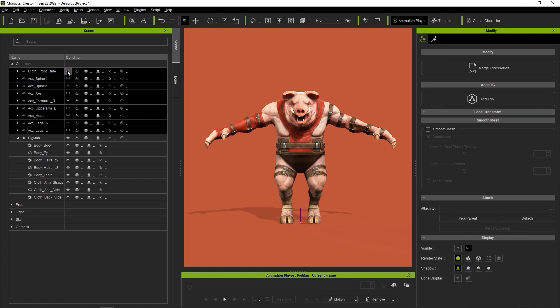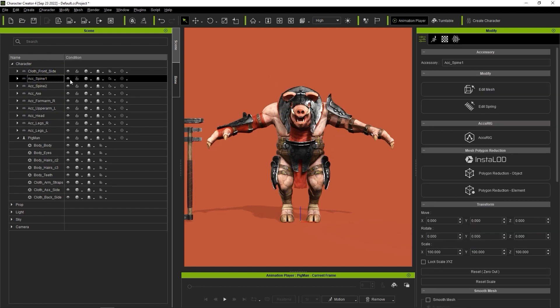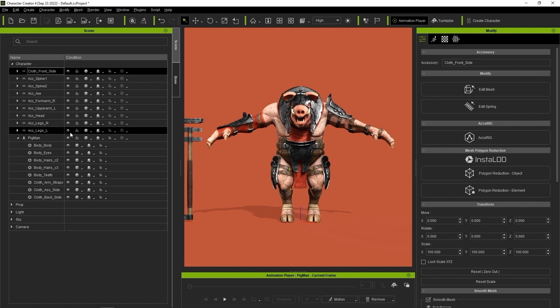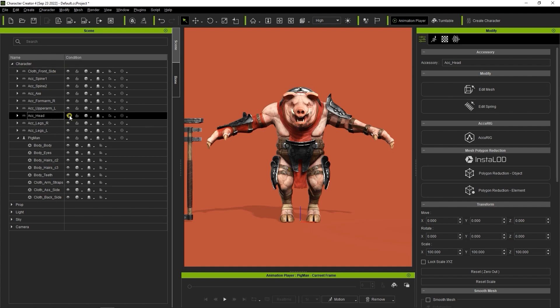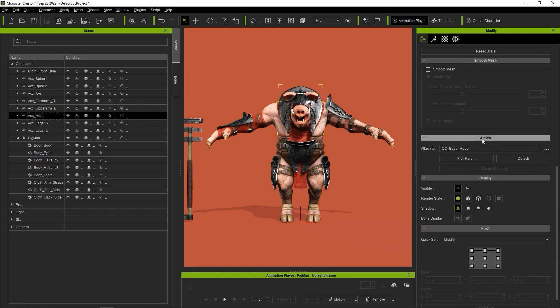Note that all of the accessories have also automatically been attached to the relevant character bones as well, so that when the character is animated, the accessories will move right along with it.